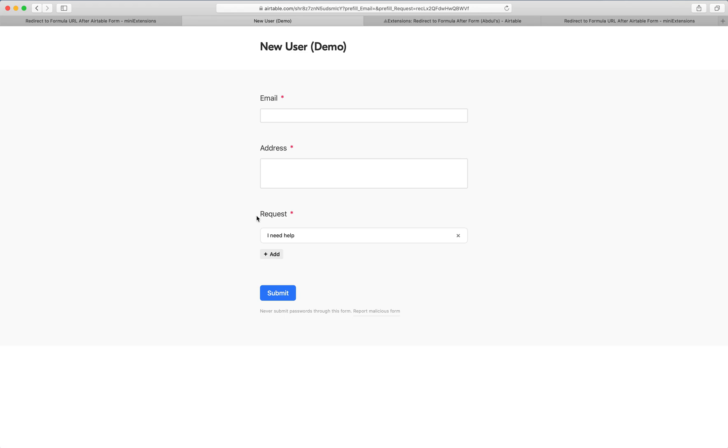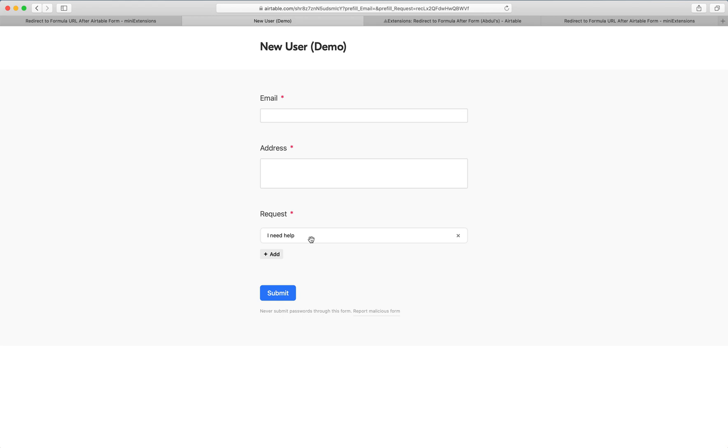Notice how this was set up to be pre-filled, because the redirect mechanism is a formula. In the formula, we pre-filled the form with the record ID of what just got created. Because of that, this could be a super powerful extension. We wanted to show this demo to illustrate the possibilities.